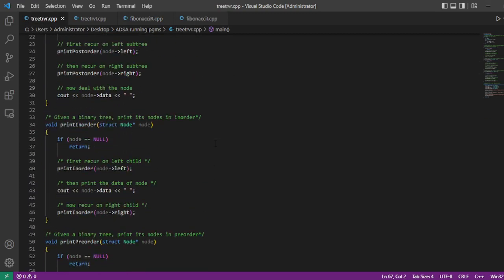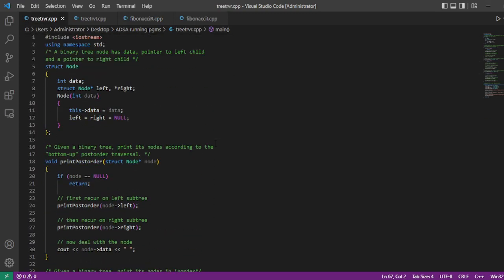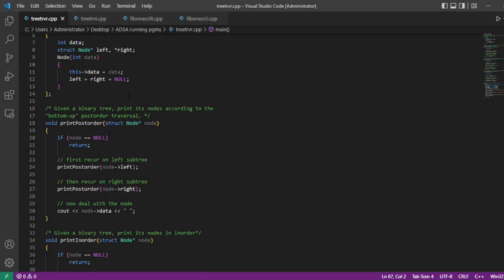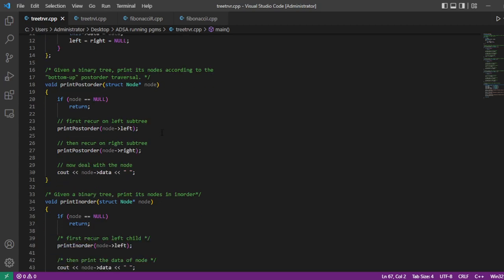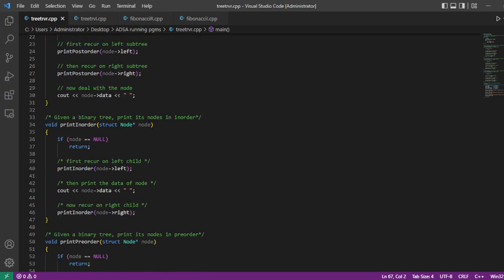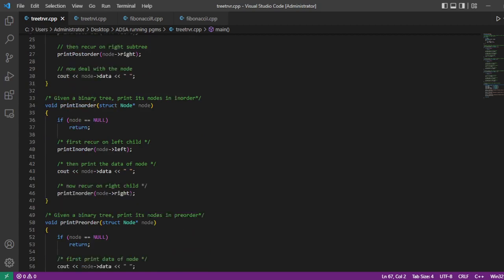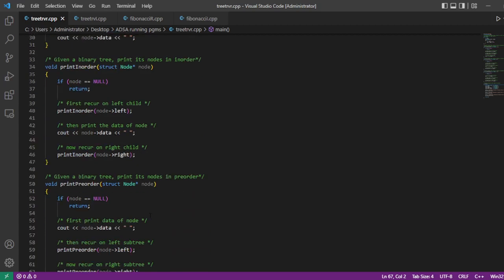Here is the program implementation for tree traversal using recursion. First we create a data structure for the tree node, which has three elements: the data, a pointer to the left child, and a pointer to the right child. We implement three traversals: post-order visits left, then right, then root; in-order visits left tree, prints root, then right; and pre-order visits root first, then left and right.